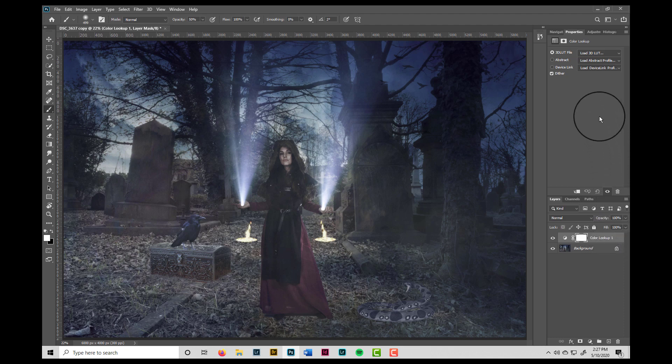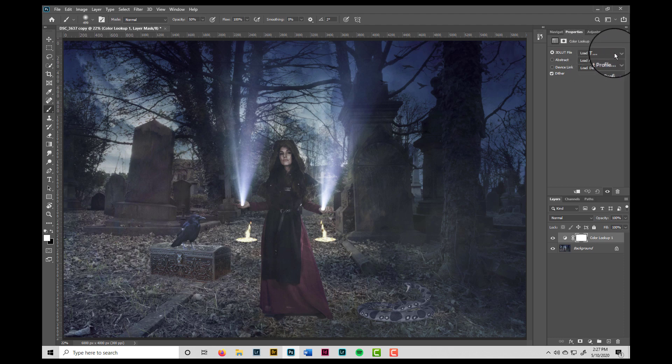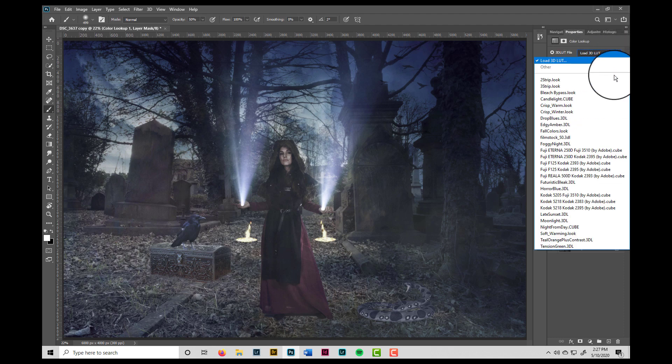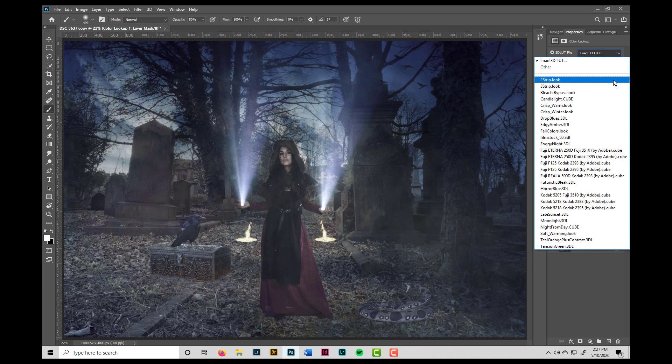You can see it's added a color lookup adjustment layer. And in the properties tab, I can choose from one of the 3D LUT files. Now, Photoshop comes with a number of pre-installed LUTs, as well as the ability for you to install LUTs that you might purchase or otherwise obtain. Unfortunately, you can't preview what the results will be, so you just have to try them out and see what happens.